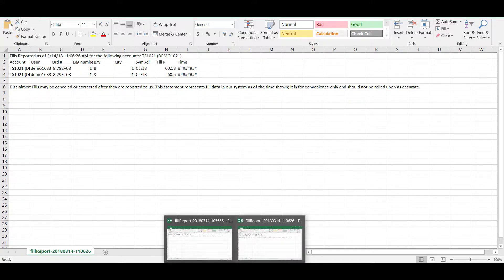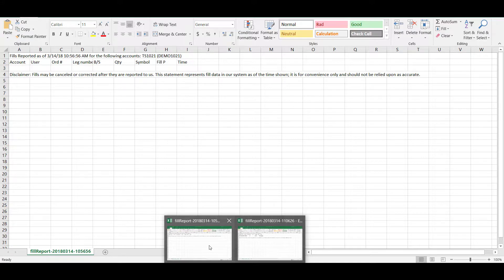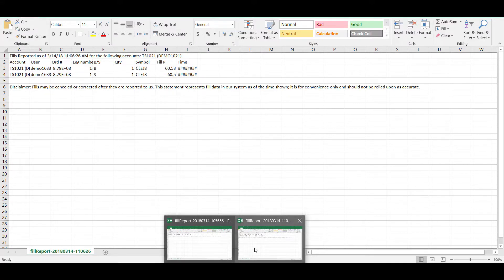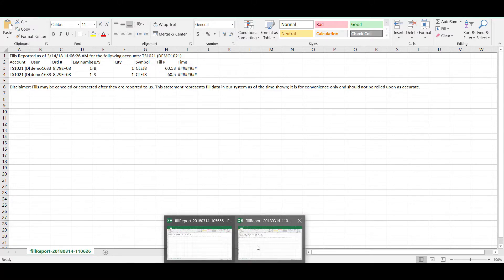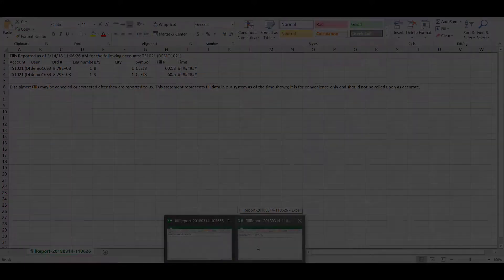I'll switch back and forth between the old and the new Excel file so you can catch the difference. Overall, CQG makes this process very simple. It's a great way for traders to keep track of their daily fill reports.